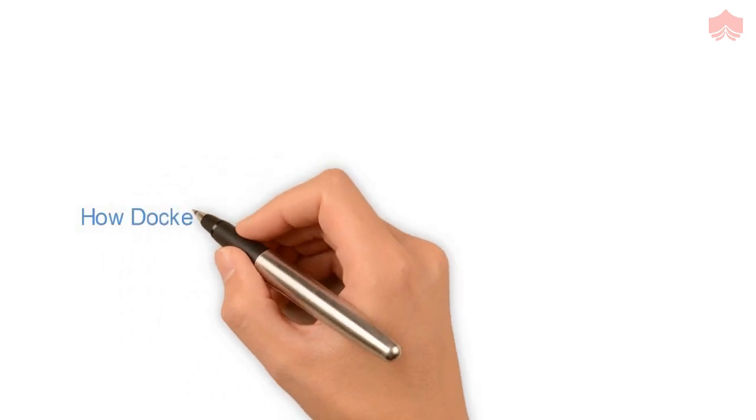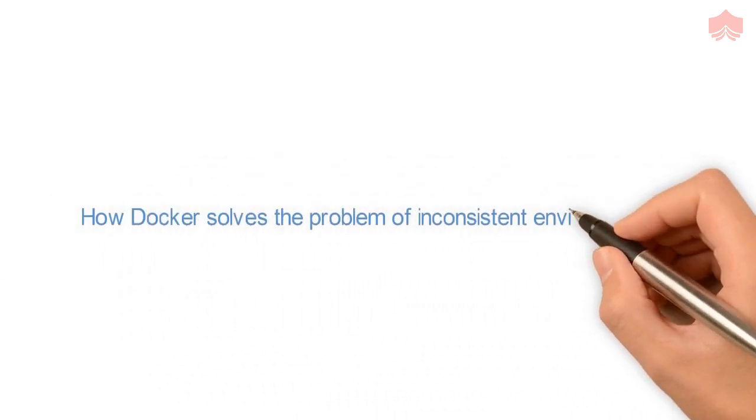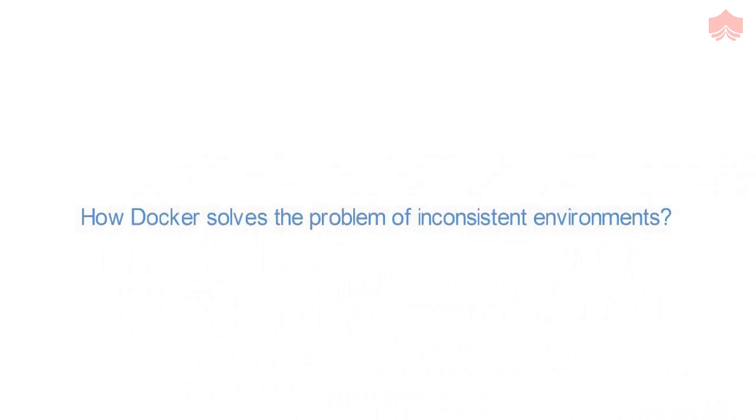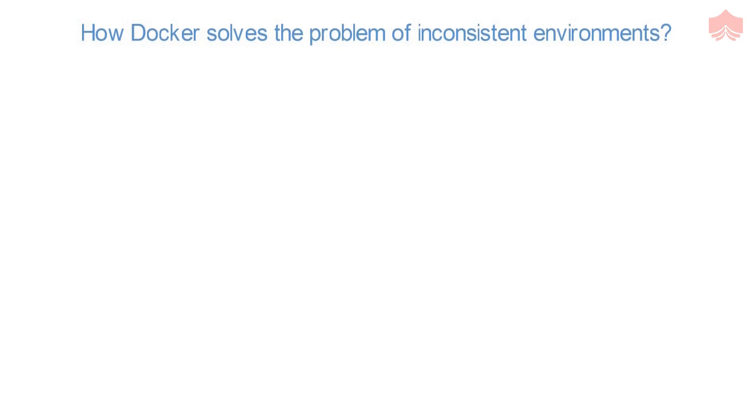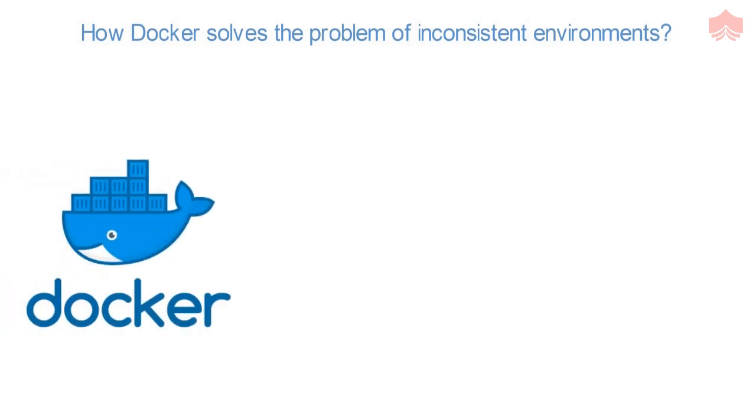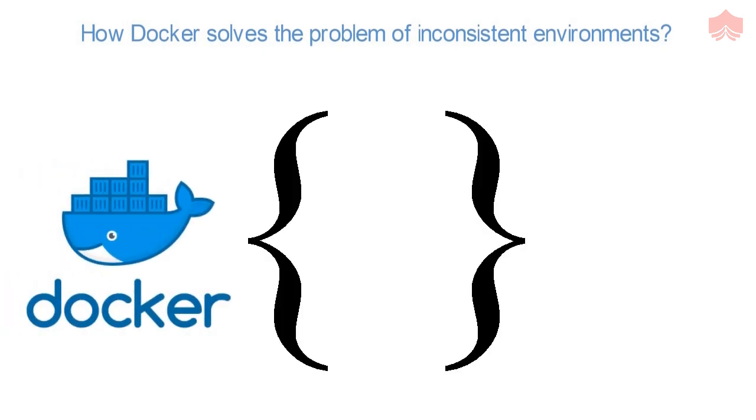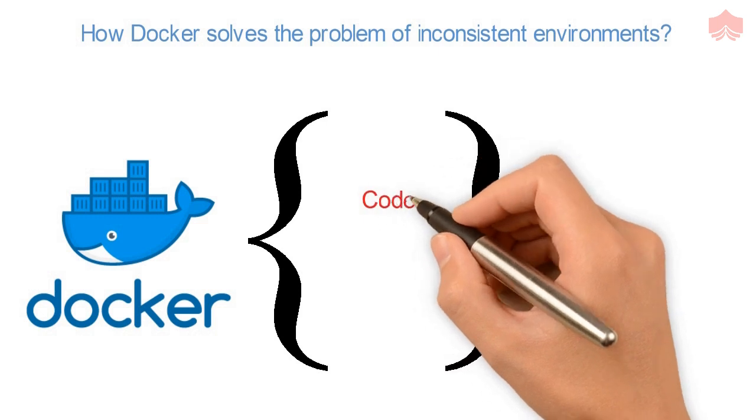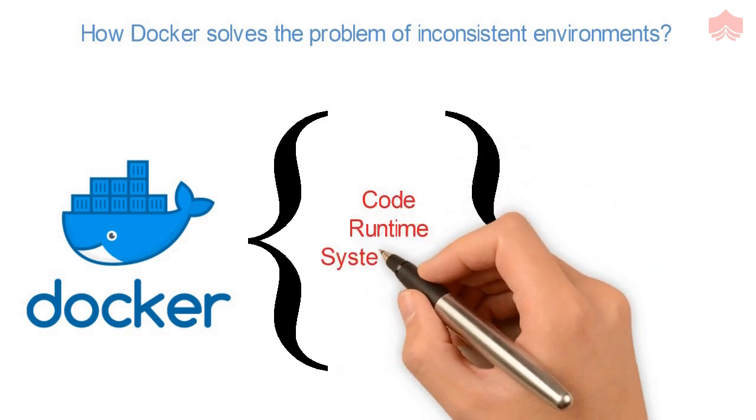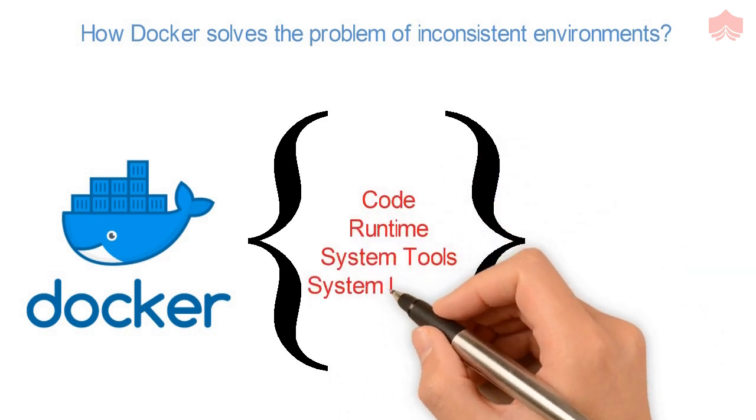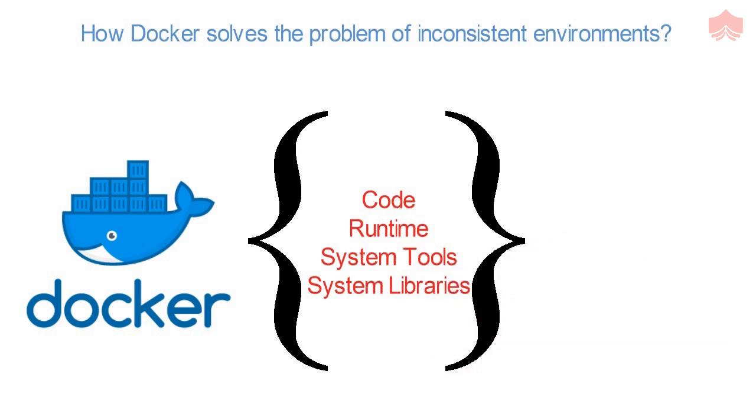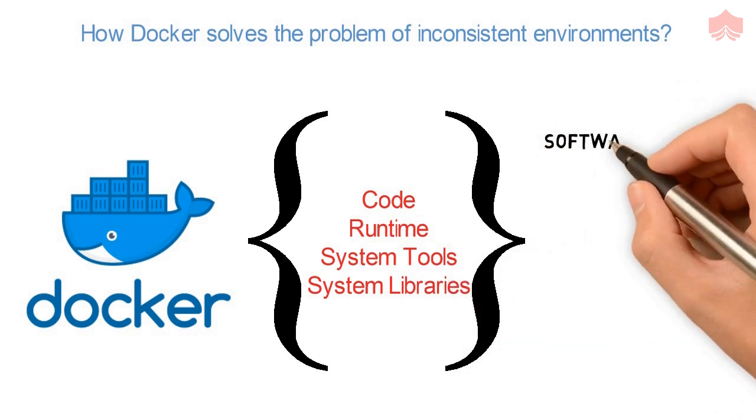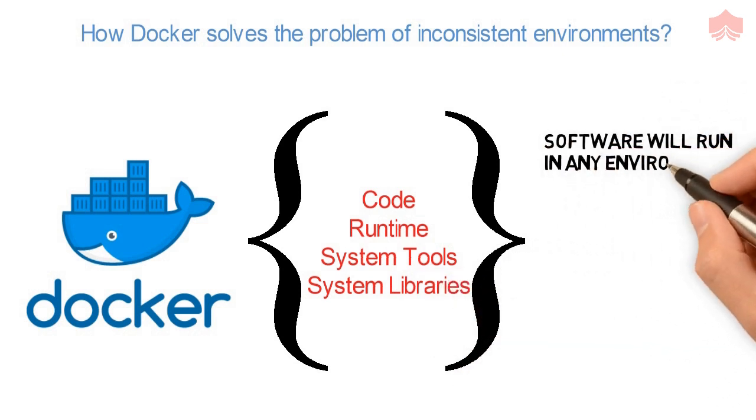Now let us see how Docker solves our first problem of inconsistent environments. Docker containers wrap a piece of software in the complete file system that contains everything needed to run: code, runtime, system tools, system libraries, anything that can be installed on a server. This guarantees that the software will always run the same regardless of its environment.